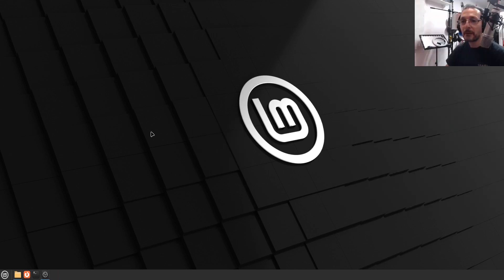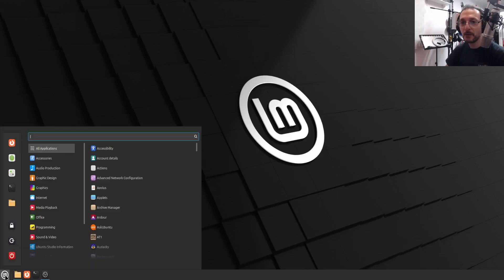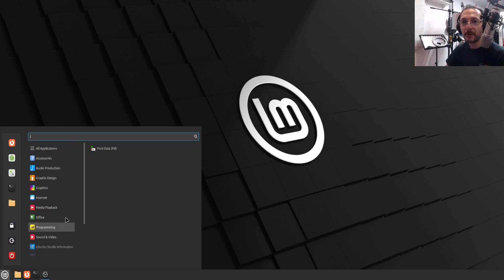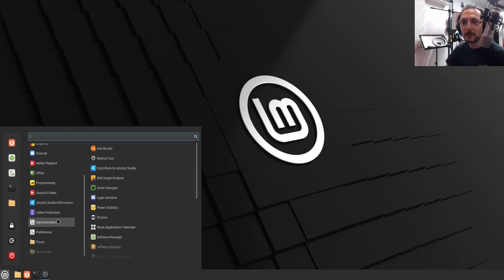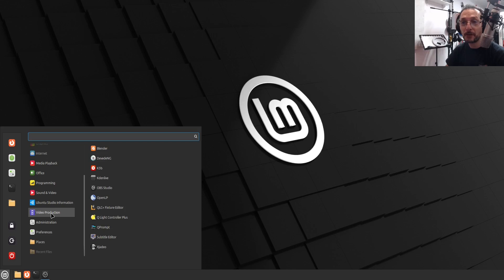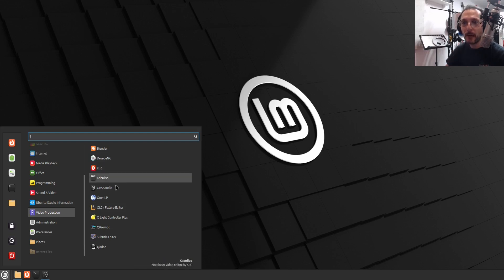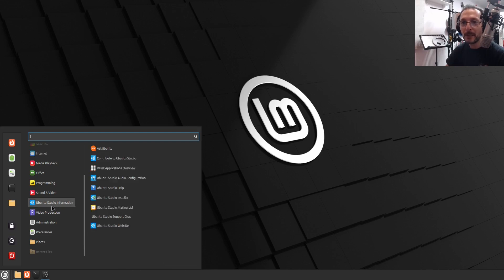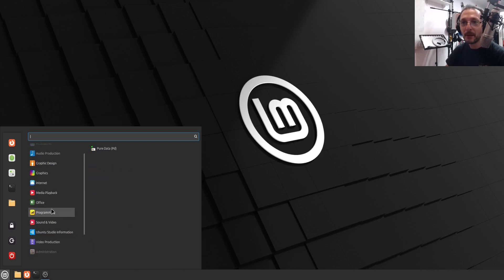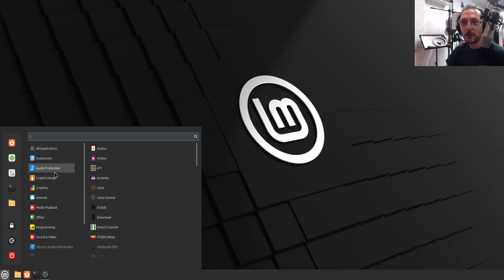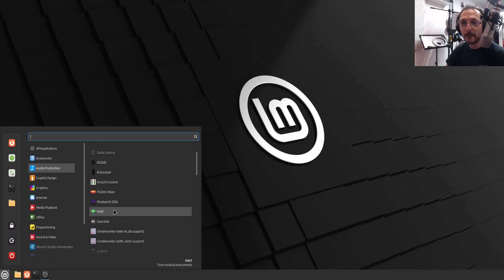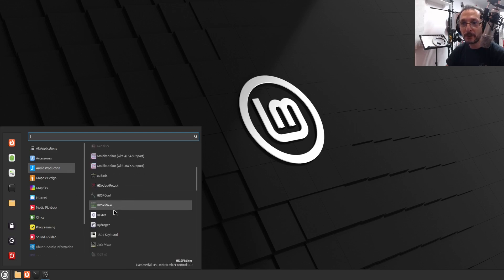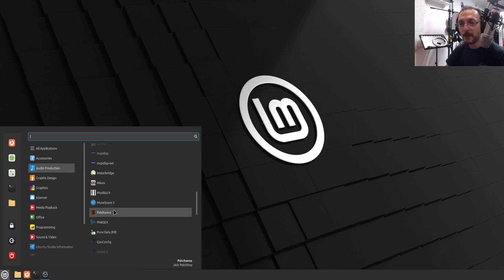So now that we've got everything installed and system restarted, let's have a look at what software it added. It added audio production and just a little further below the video production, which is like a folder for every other program within that category. So we've got audio production, I've installed Ardour, Audacity, and a few others there as we can see. We can have a look at it at another time.